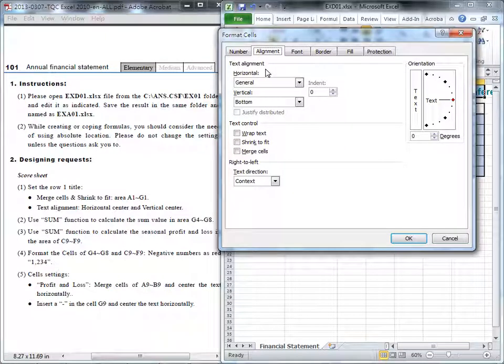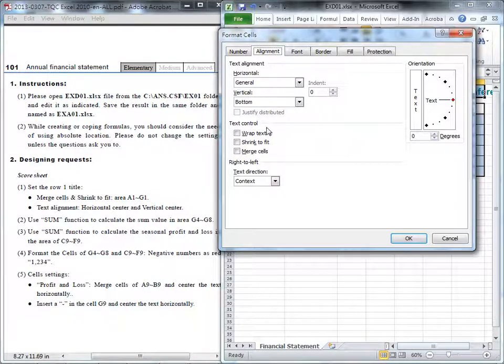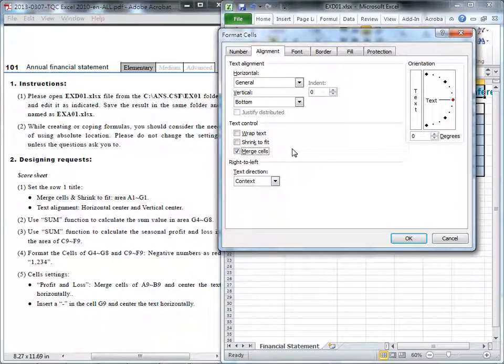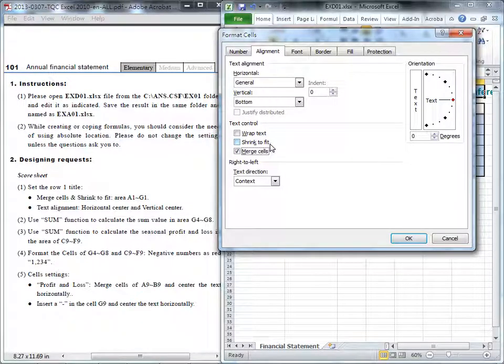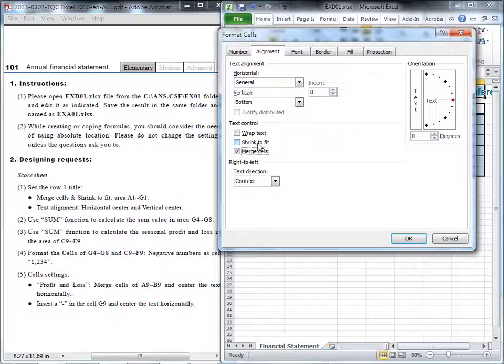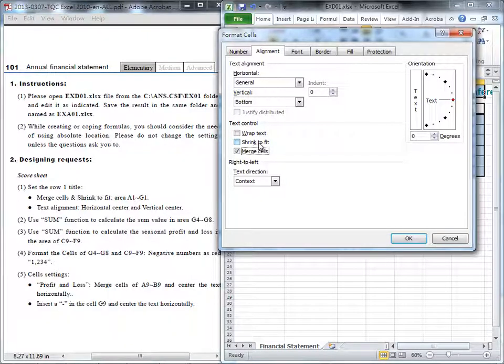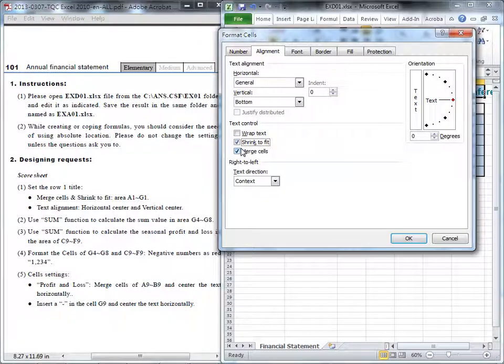we cannot just align the text. We can have some control for this text. For example, you like merge cell. Merge cell, then all this cell will be merging to just one cell. And shrink to fit, that means it will resize your font to fit the size, this area. So I will check this one.